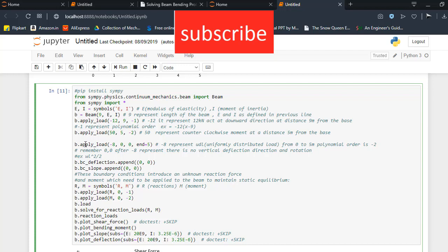Here I am applying the third load that is -8, 0, 0. Basically 0, 0 is representing that there is no deflection on vertical axis and start from 0 and end to 5 and it is a uniformly distributed load.